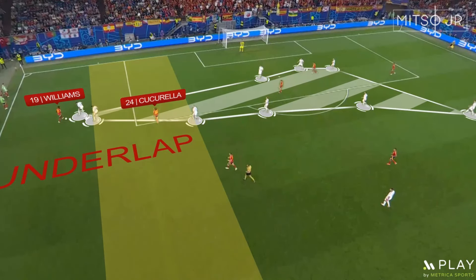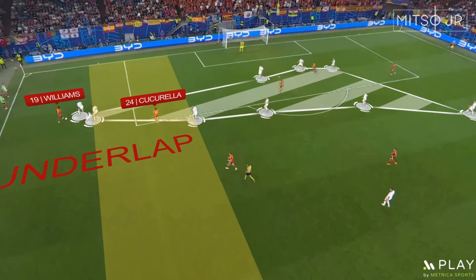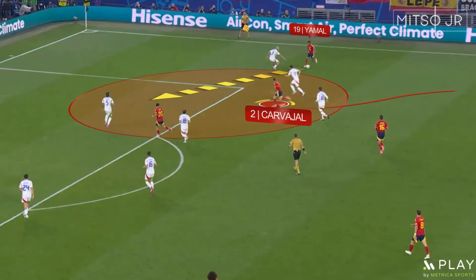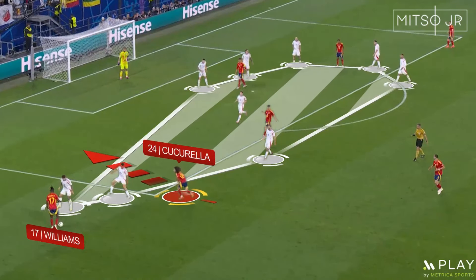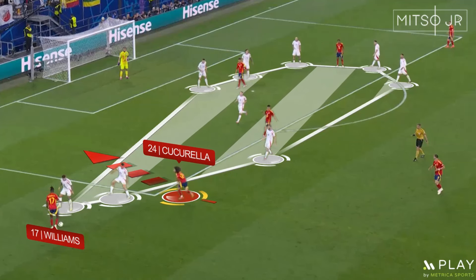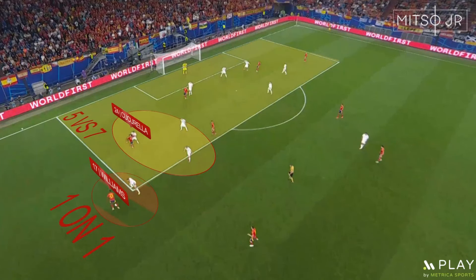The second issue that we talked about was the fact that no underlaps were performed. Luis de la Fuente fixed this issue after the first half ended. So in contrast to what happened in the first half, where Spain took multiple shots from outside the box, now they wanted to push numbers inside the box and go for crosses instead. And that's exactly how the only goal was scored.